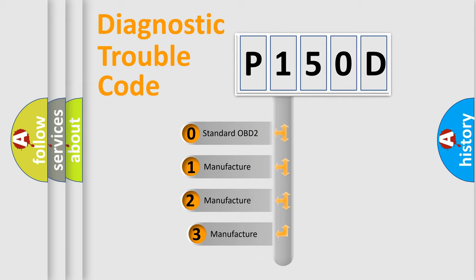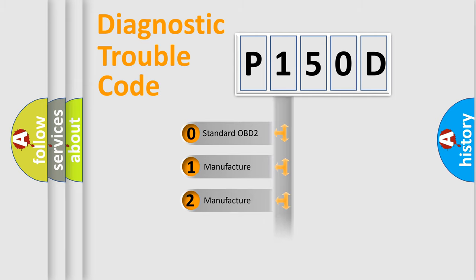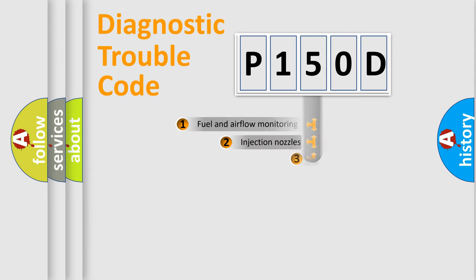If the second character is expressed as zero, it is a standardized error. In the case of numbers 1, 2, 3, it is a car-specific error.